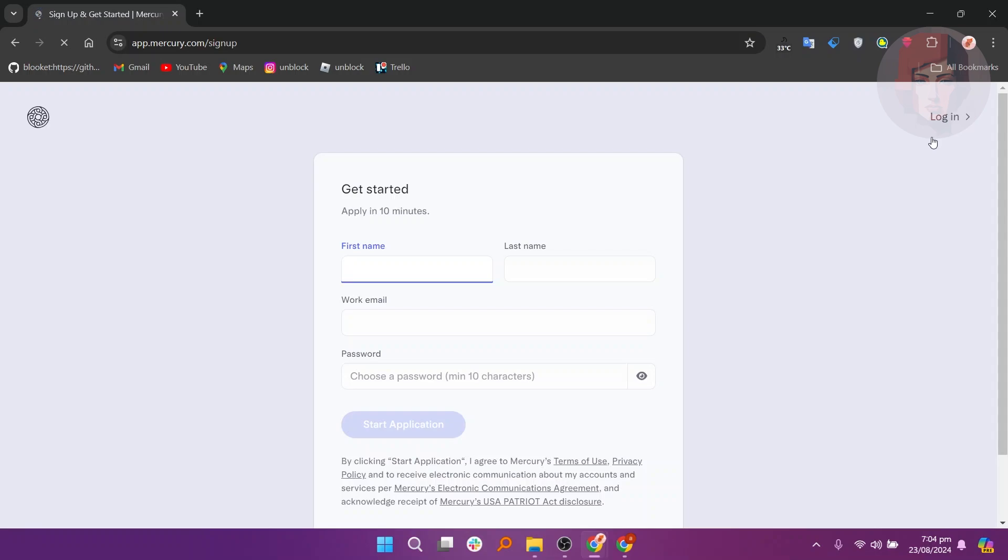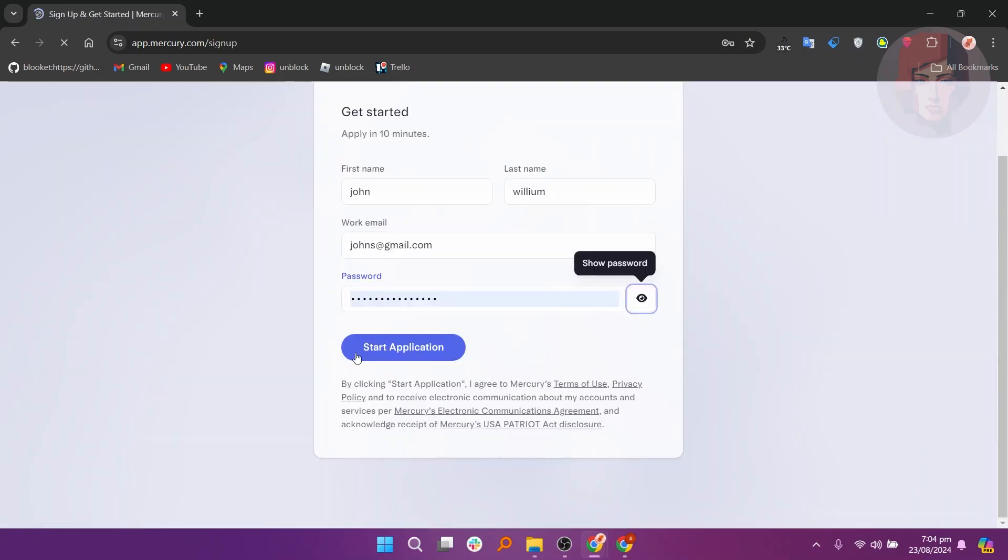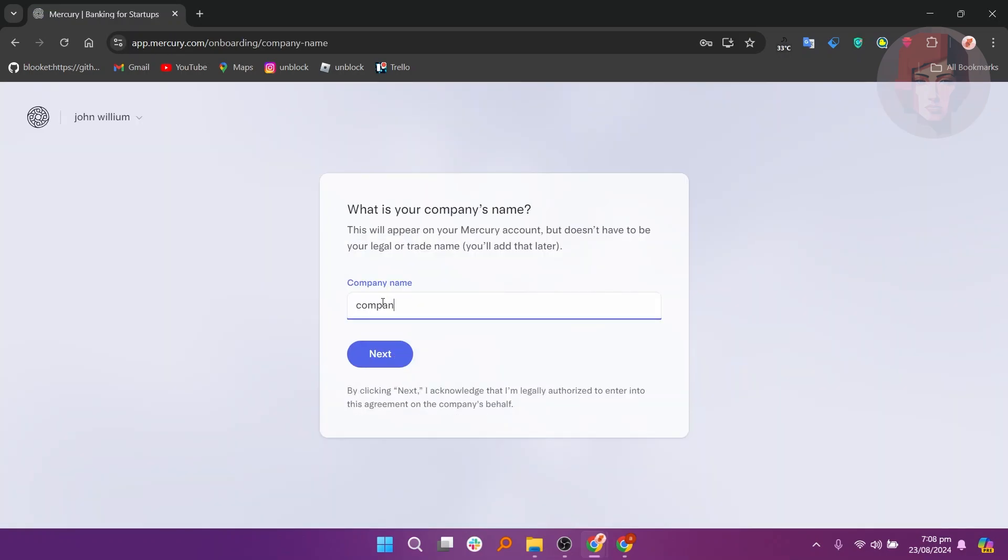Now, you need to apply by providing your name, email, and password. Click the Start Application button.